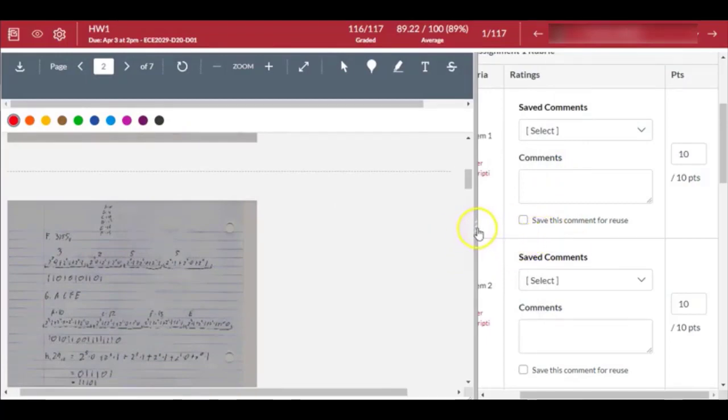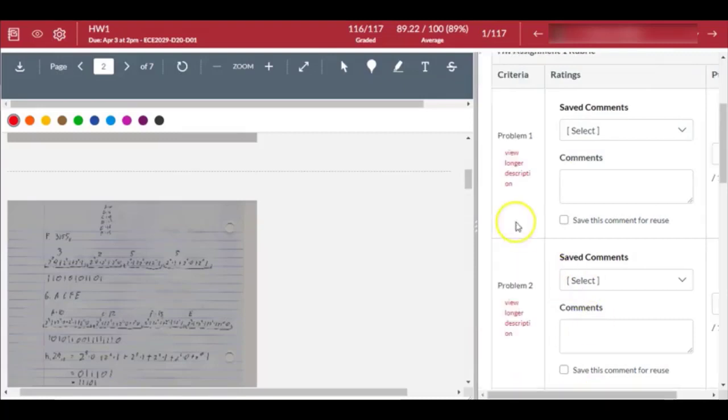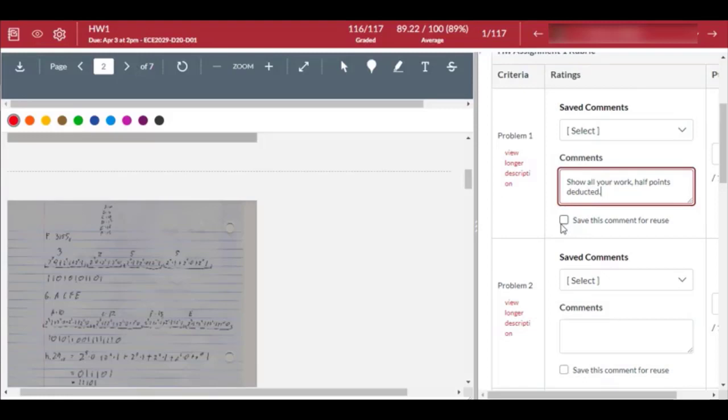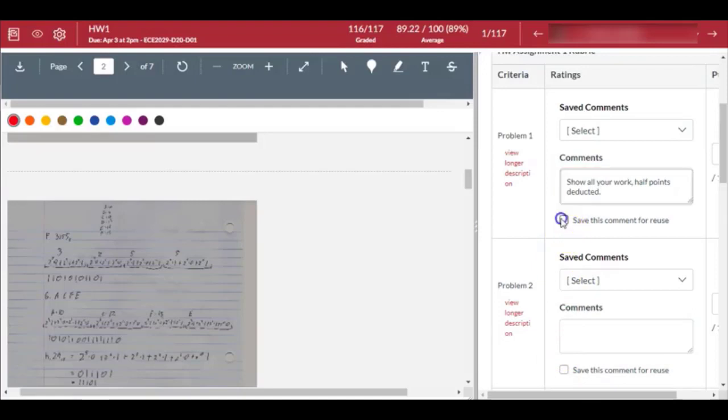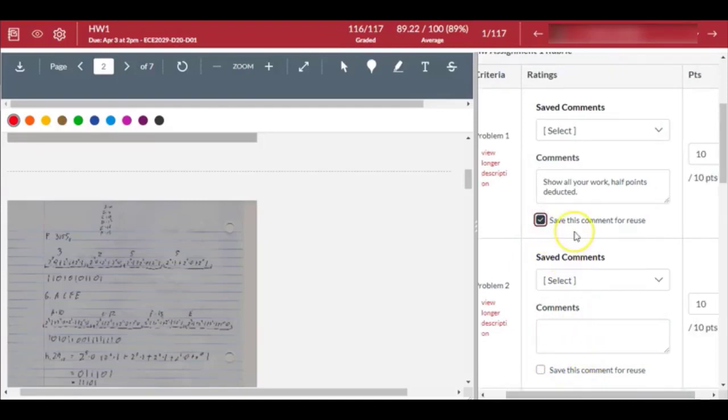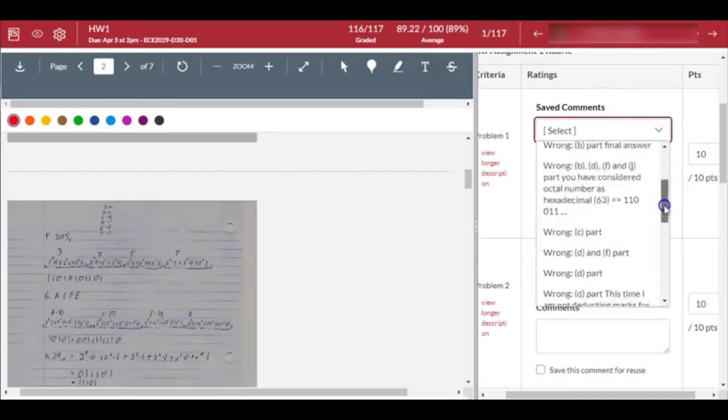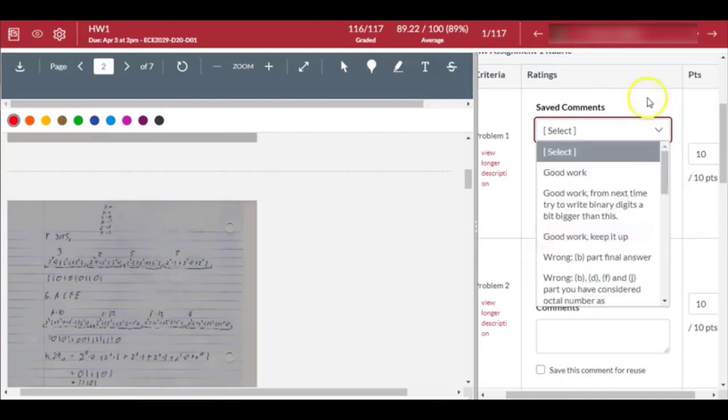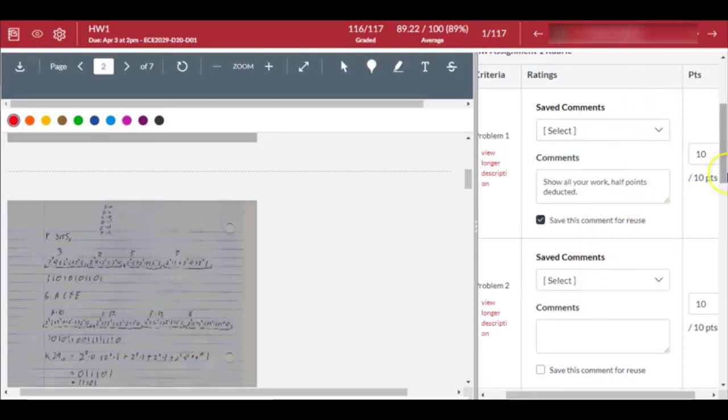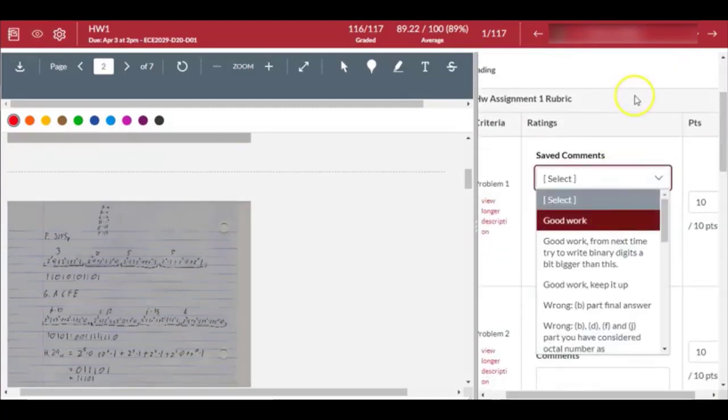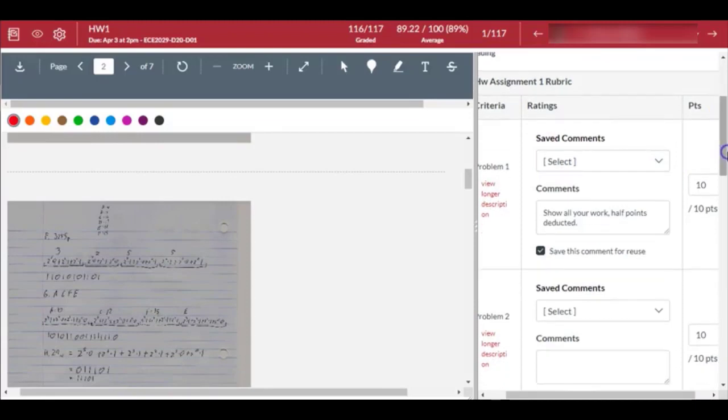You can also move the size of the window, shrink it using this line. For problem one, you might want to leave a comment, say 'show all your work, half points deducted.' Because there's a good chance someone else may have done the same error - not showing all the steps and just jumping to the answer - you can click here and this will save this comment for reuse. Next time when you grade an assignment, click the downward arrow and choose this comment. Right now it's not going to appear because I haven't hit the submit button, but once I do it should appear and you can choose it so you don't have to write again and again.